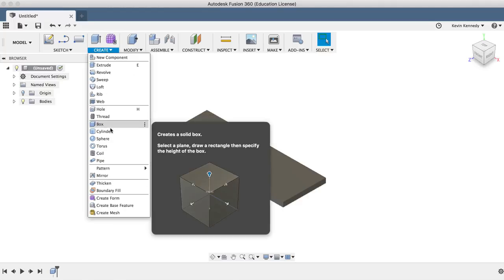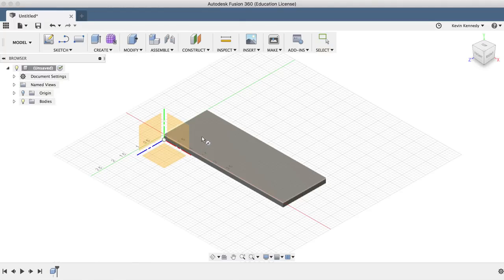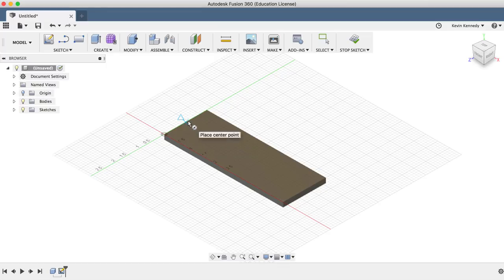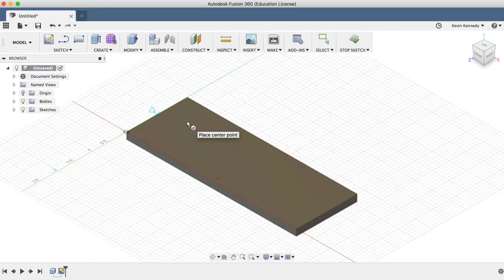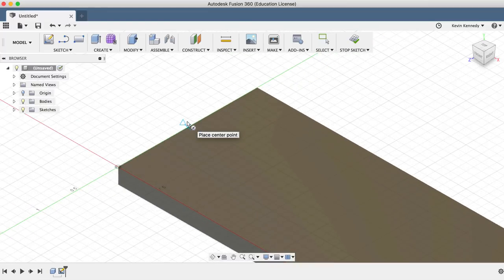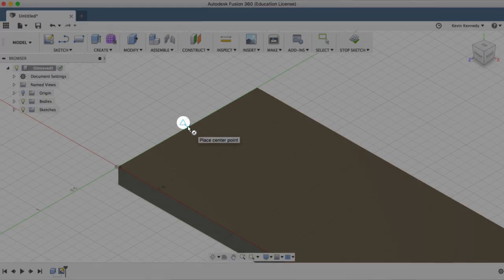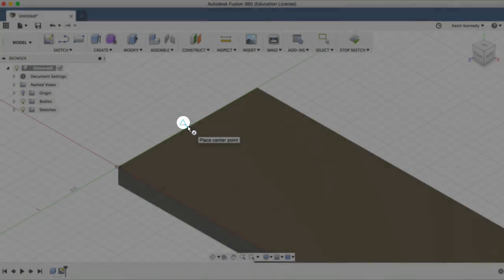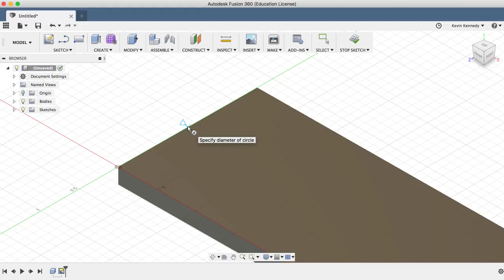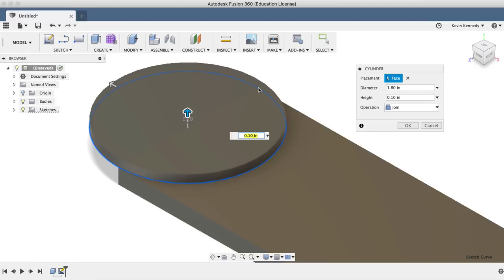Now we'll use the cylinder feature under the create menu. Select the top of the box that we just created and then we'll select the midpoint here. You should see a triangle anytime that a feature can snap to the midpoint of a line or plane. So I'll click on the midpoint and then I'll just click on the edge of our box giving it the same width.